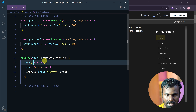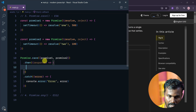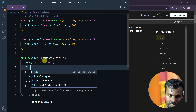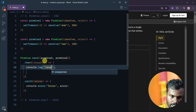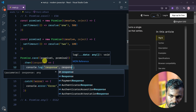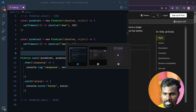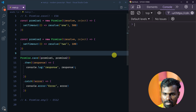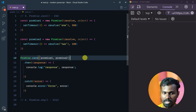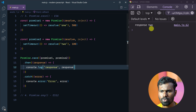I want to log the response. So I'm going to log the response and pass my response value. I will save this and check the preview. And you can see — two seconds — response 2.